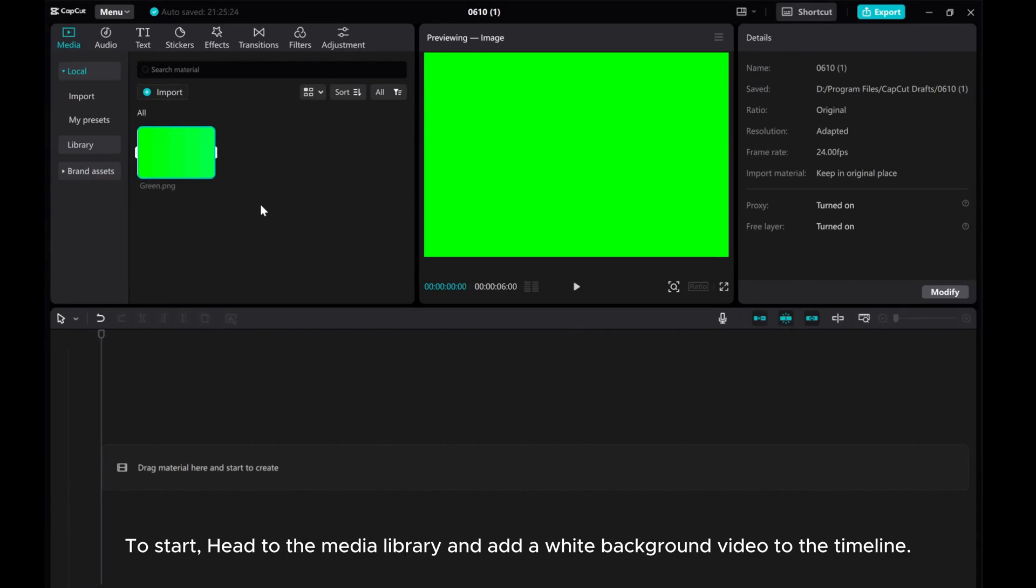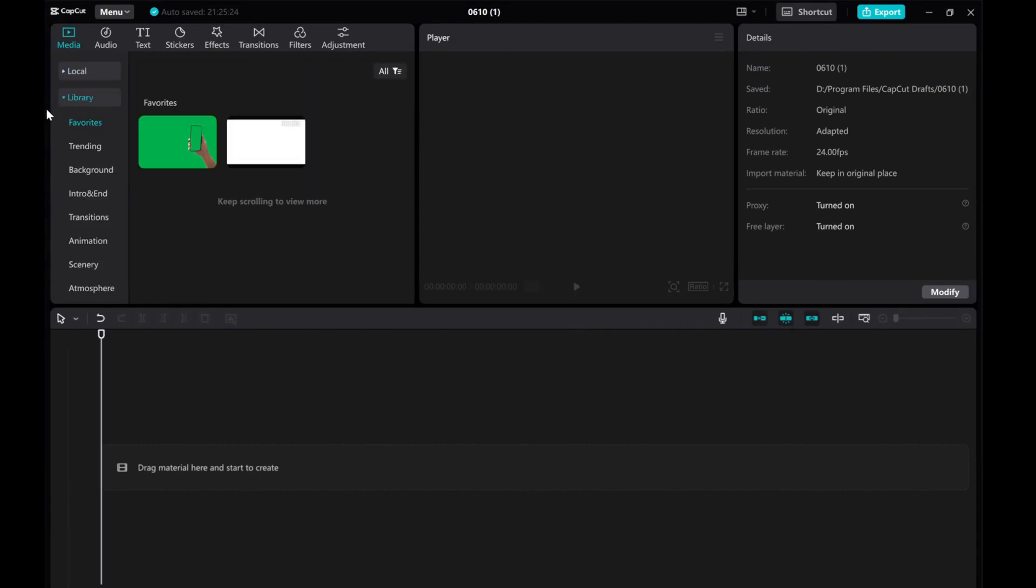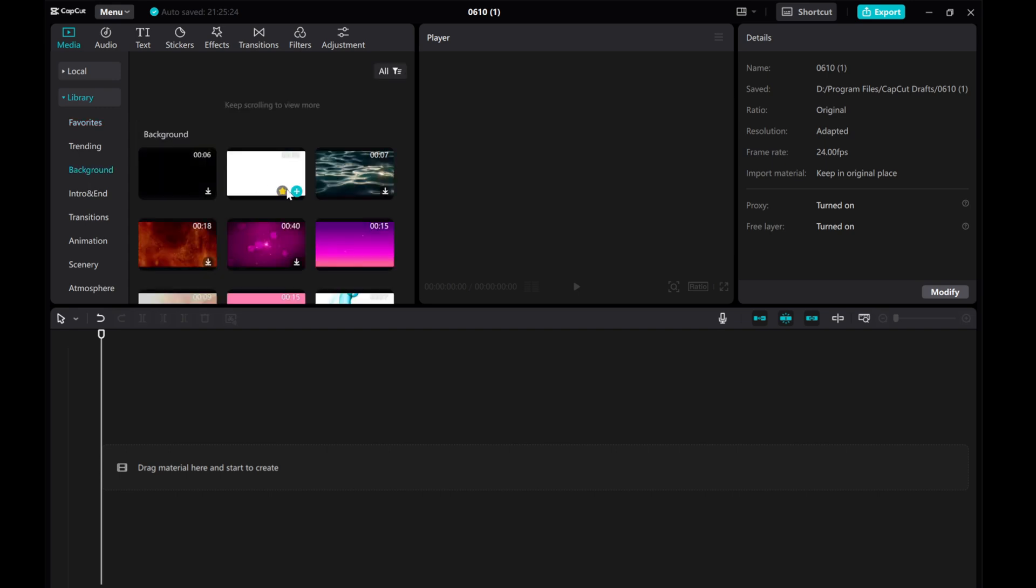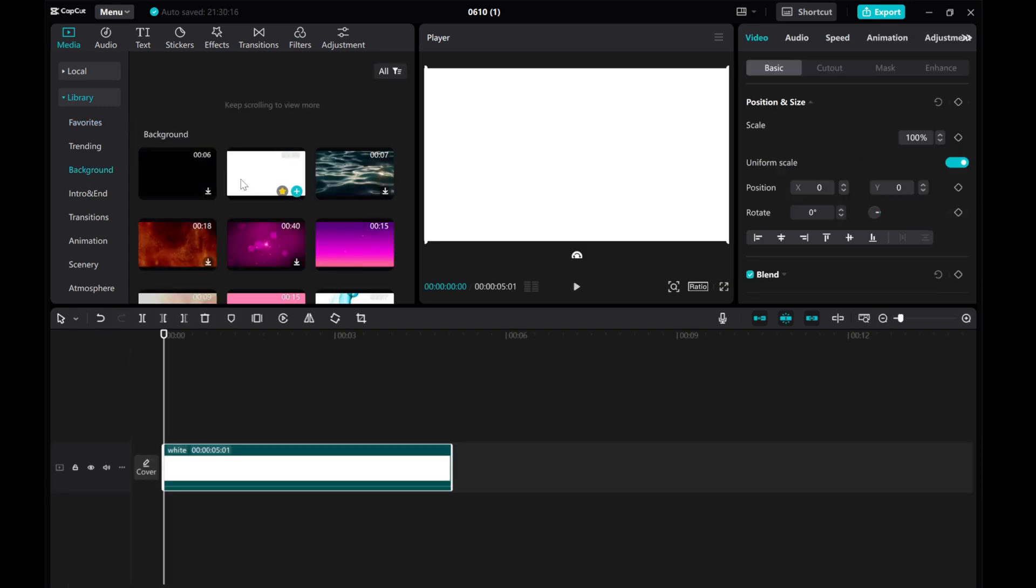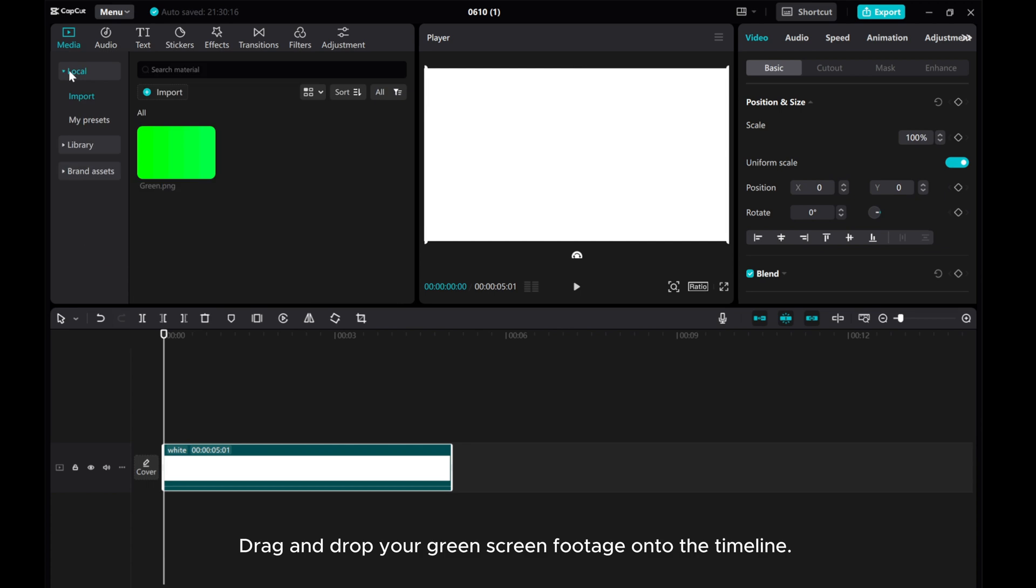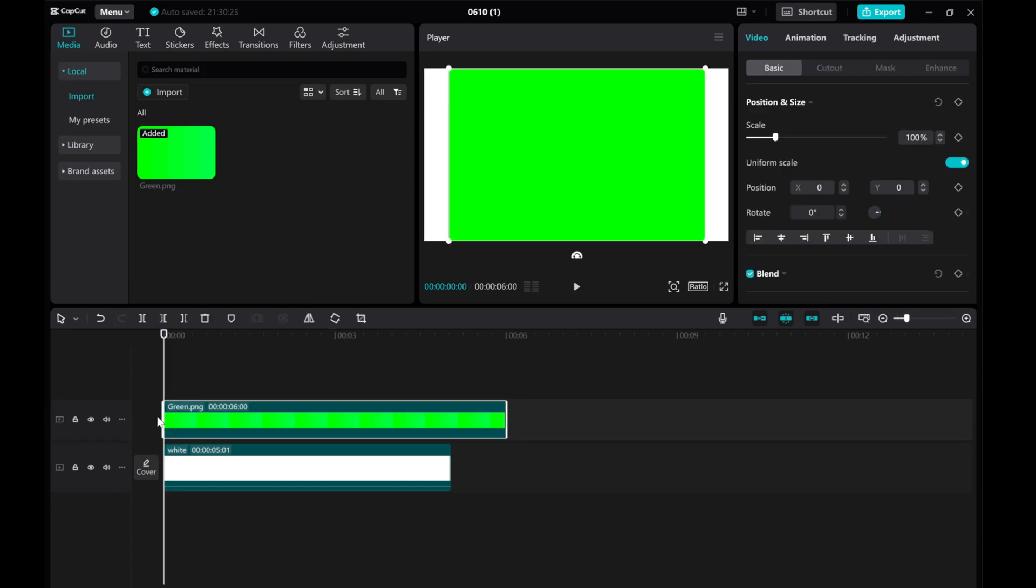To start, head to the Media Library and add a white background video to the timeline. Drag and drop your green screen footage onto the timeline.